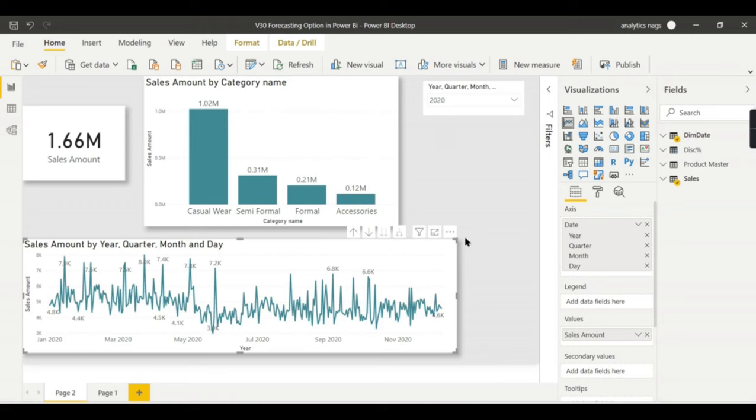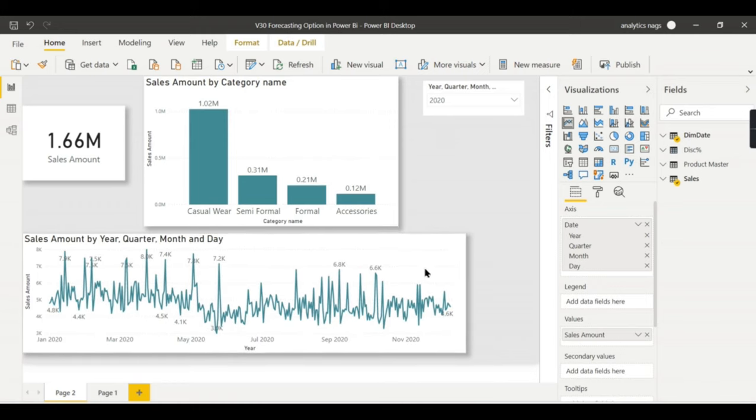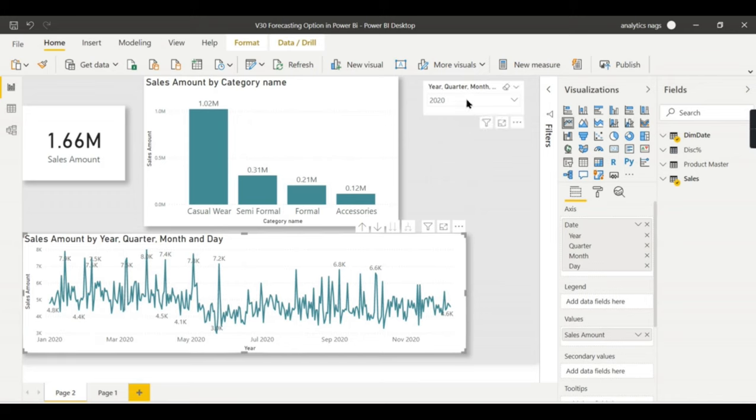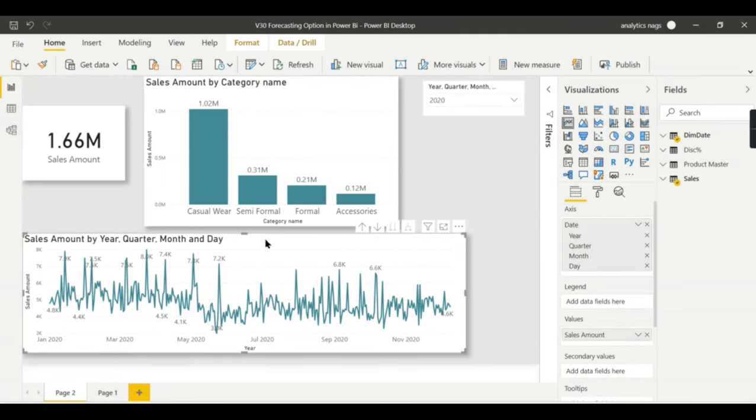Now we are in Power BI. You see here this is the total sales for Naga Government's business that we are exploring in this Power BI exercise. And this is for 2020 sales. To begin with, this is a line chart and you have a trend of sales across over here.